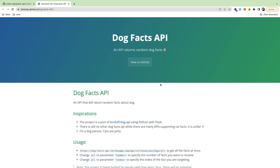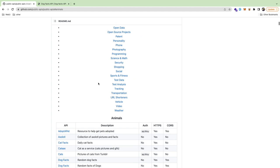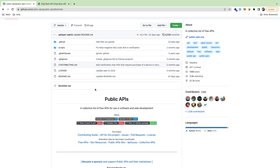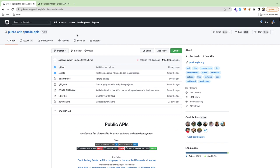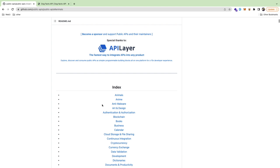I wanted to build something really simple with vanilla JavaScript — specifically a simple display connected to a REST API to fetch some data and show it to users. There's a cool site called Public APIs where you can scroll through and find random APIs to practice building websites. I'm on the first category, Animals.